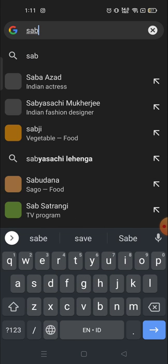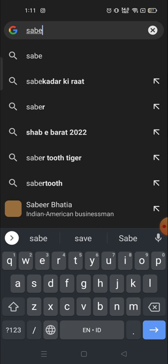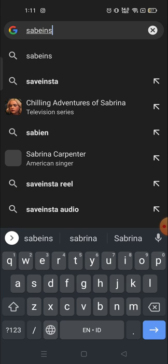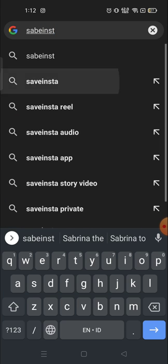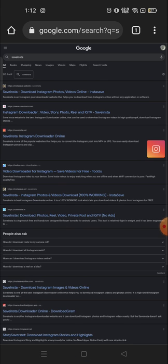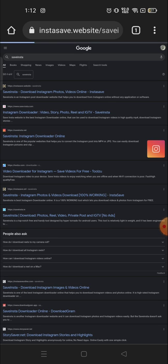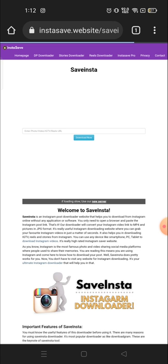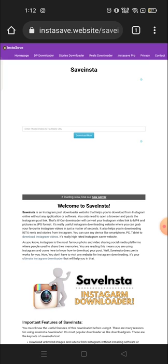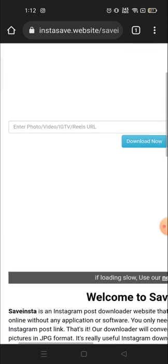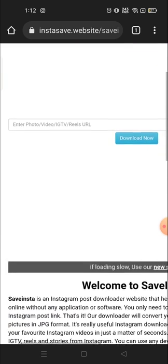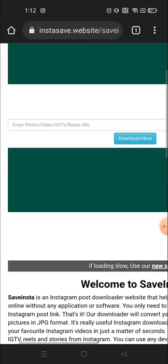S-A-V-E-I-N-S-T-A, Save Insta. Click on the first link and then here you will see enter photo, videos, IGTV, reels URL.